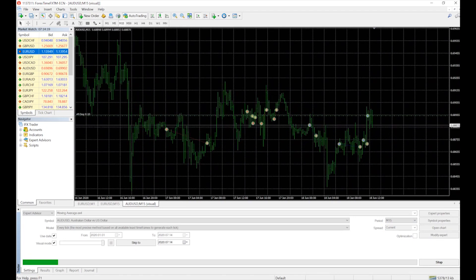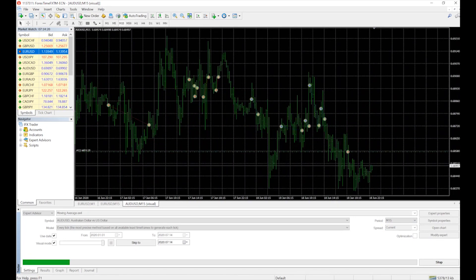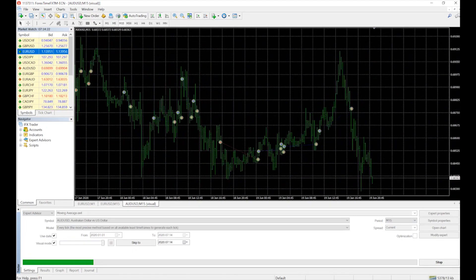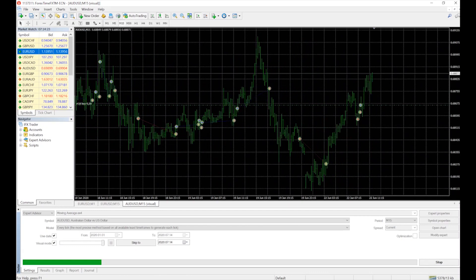Do it for as many pairs as you want. When you are done, you are ready.